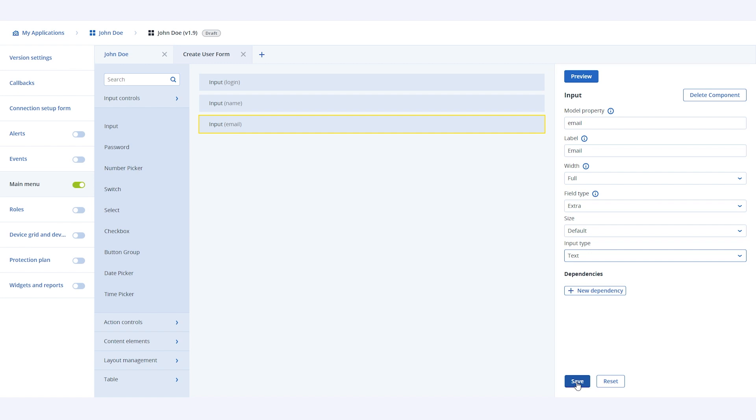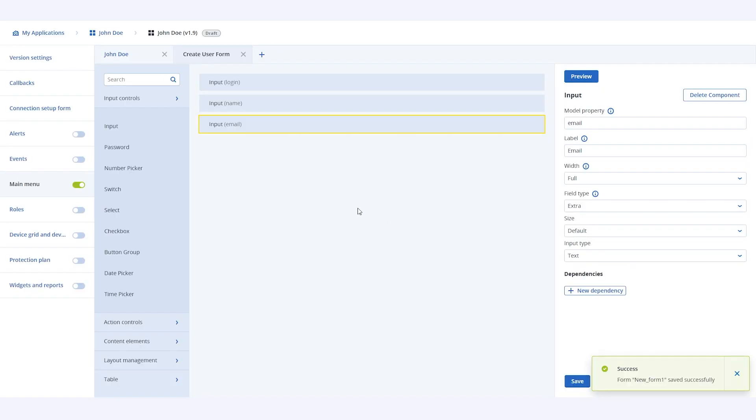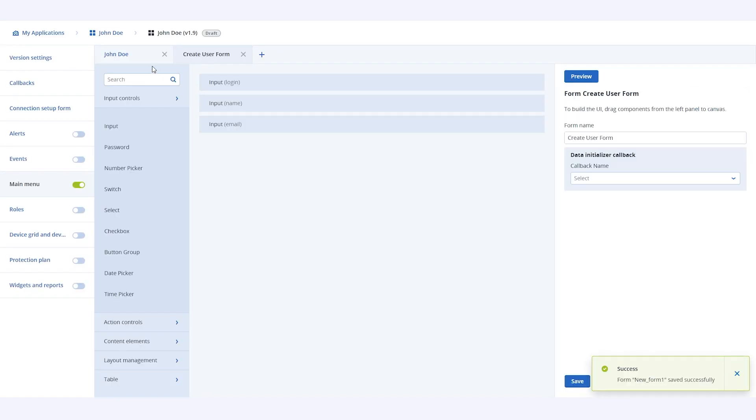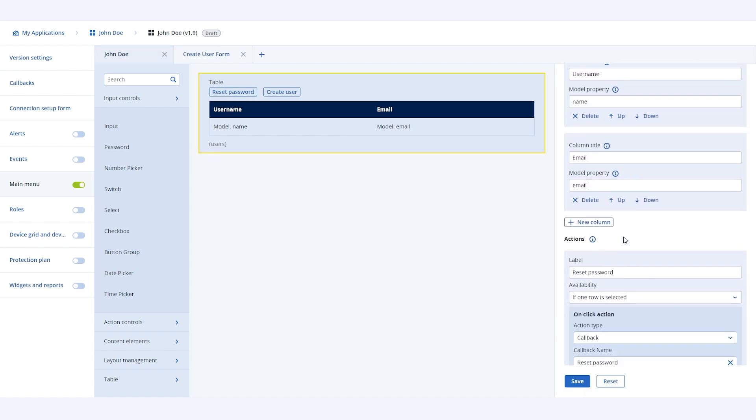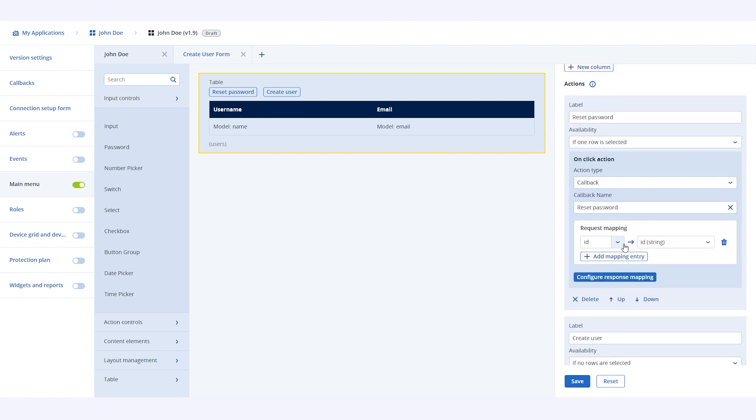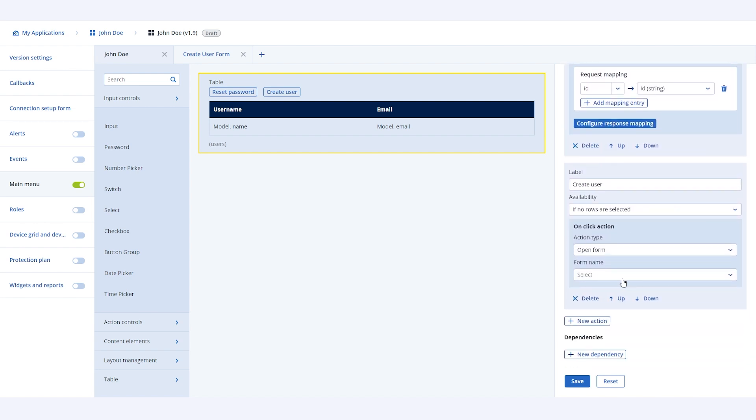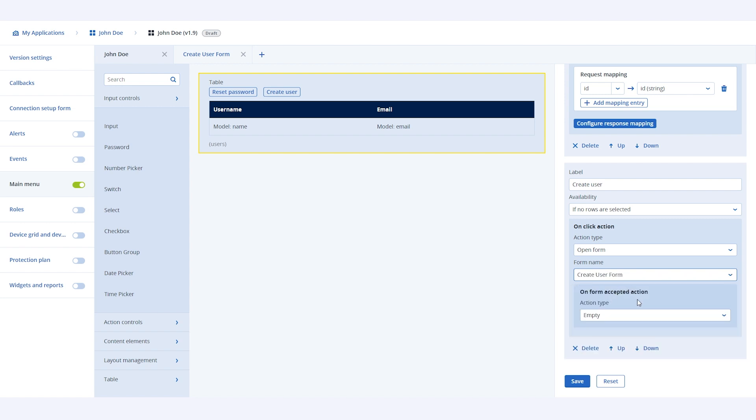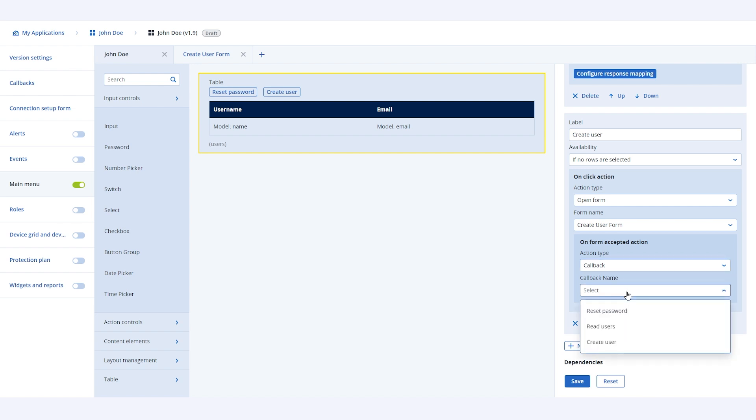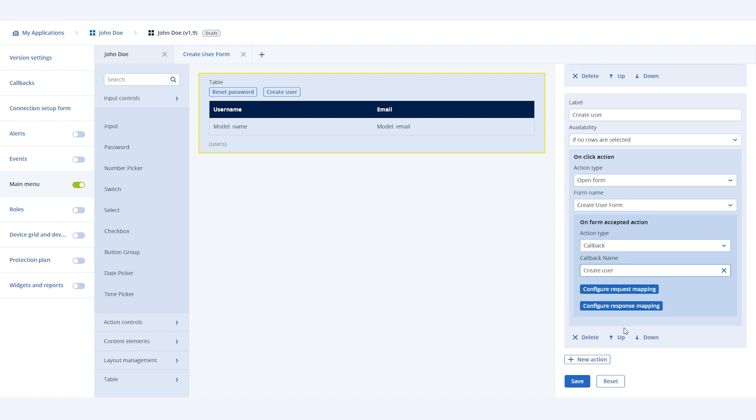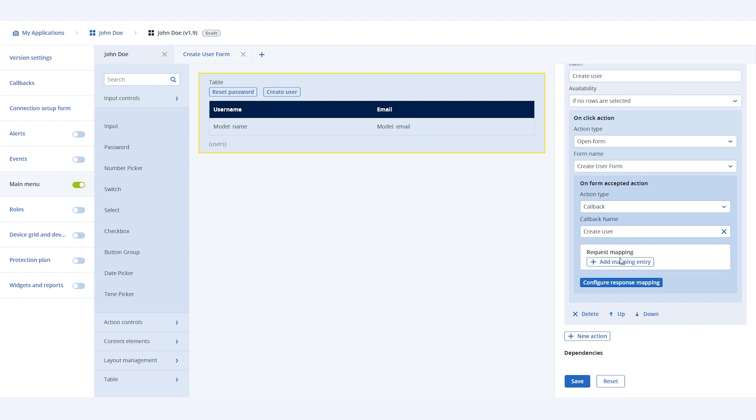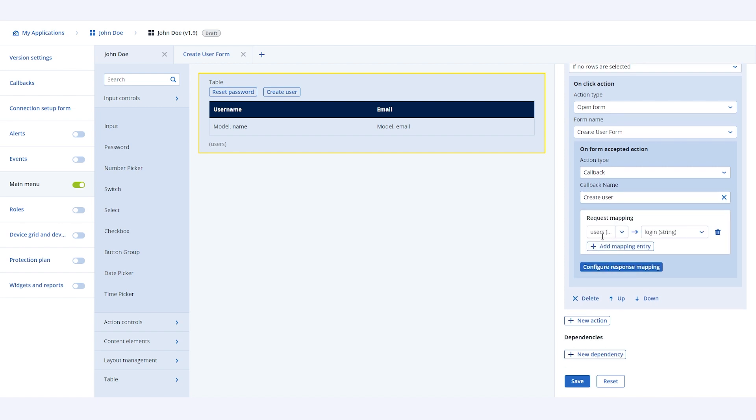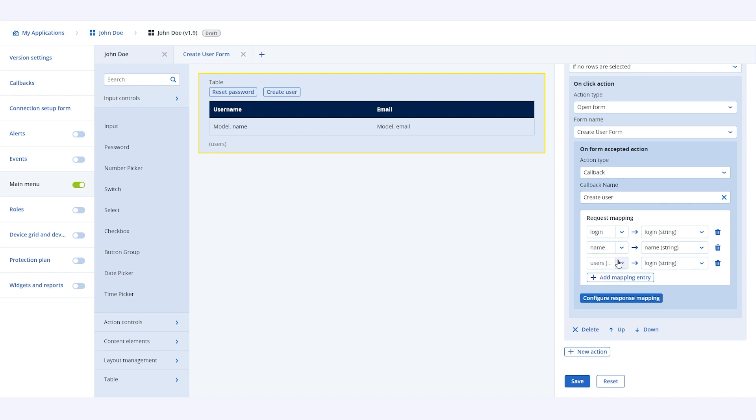Then we save the form. Let's go back to the create user action in the table now. Here, we will now specify the create user form for the action type create user. Then, we will specify an option for what to do when the form is submitted. We will trigger a callback in this case. So first on clicking an action button to create a user, a create user form will appear. And, on submitting the form, create user callback will be triggered. Let us also configure the request mapping. Because we will be sending the details of the user to be created as request. Let's map all the fields as shown. Once done, we are all set.